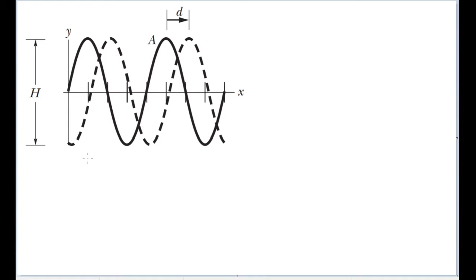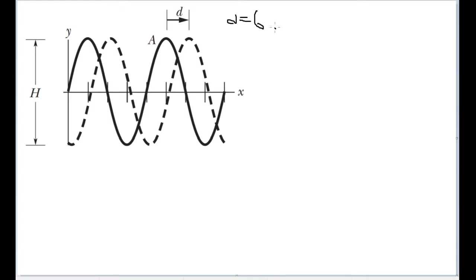In this problem we're given a diagram of a wave as it moves along the positive x-axis. There's a dotted line version of the wave just to the right of the solid version, showing its new position after a little bit of time. This shows a small distance d between the crest at a point and that same crest after a period of time. The distance d is 6.0 centimeters, occurring after a period of 4.0 milliseconds.